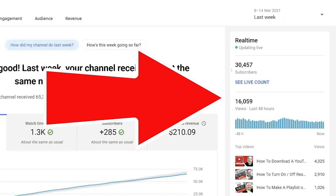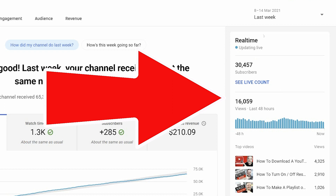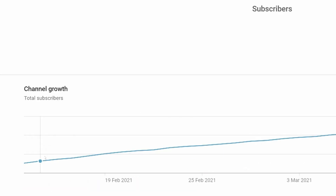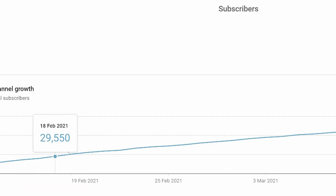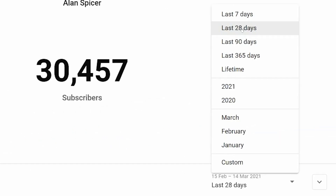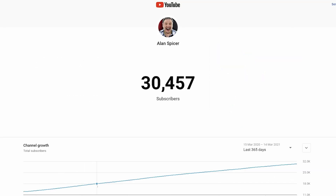Over here on the right hand side, underneath your normal subscriber count and on your real time mini dashboard, you can see my live subscriber count at this point in time: 30,457. You can also see how it ticks up over the last 28 days. In the dropdown you can see the lifetime of the account, the last 90 days, last 365 days. Here's my last 365 days — you can see how I went from 13,000 to now the 30,000 I have now.